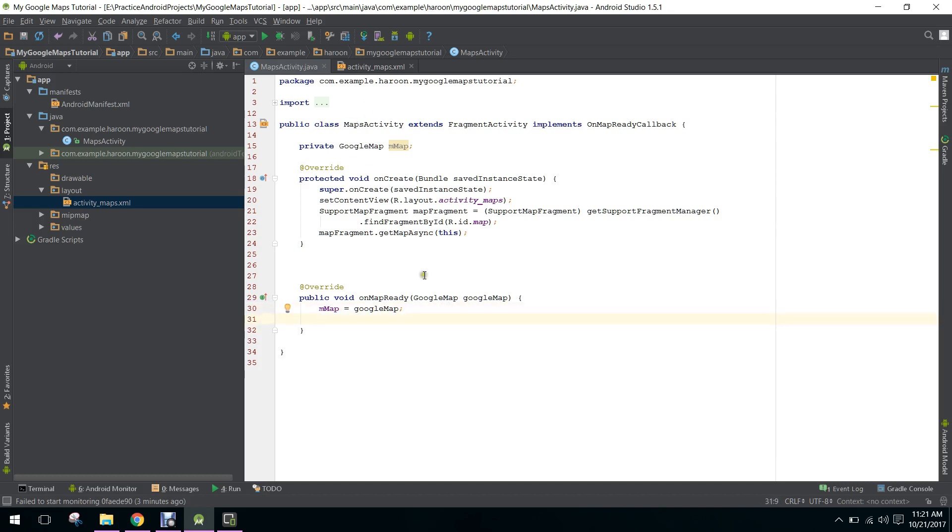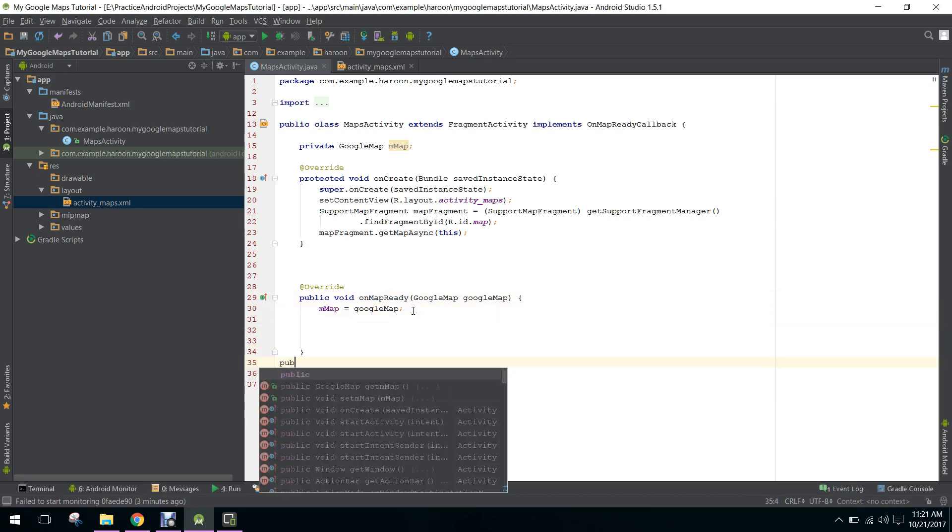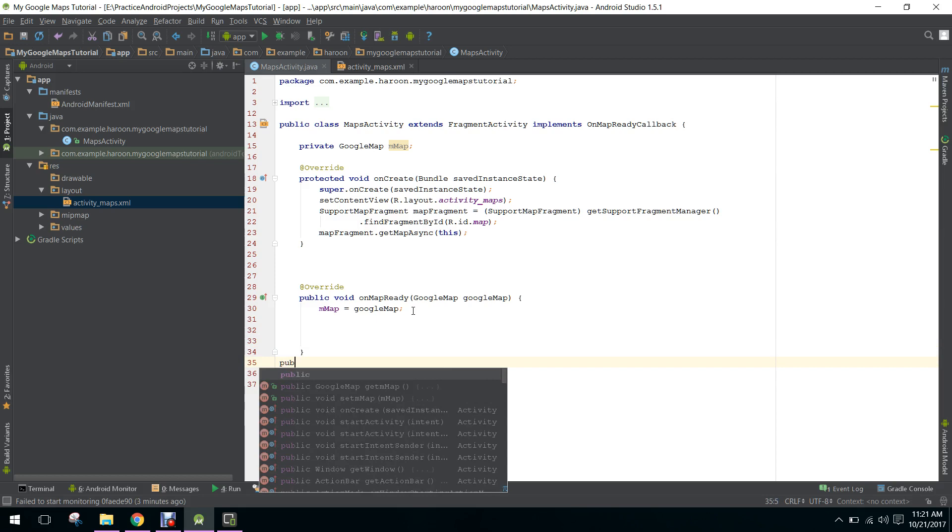As you can see, we have this MapsActivity.java file. The onMapReady method will be called when the map is ready to display. Here we can create a method called goToLocation.